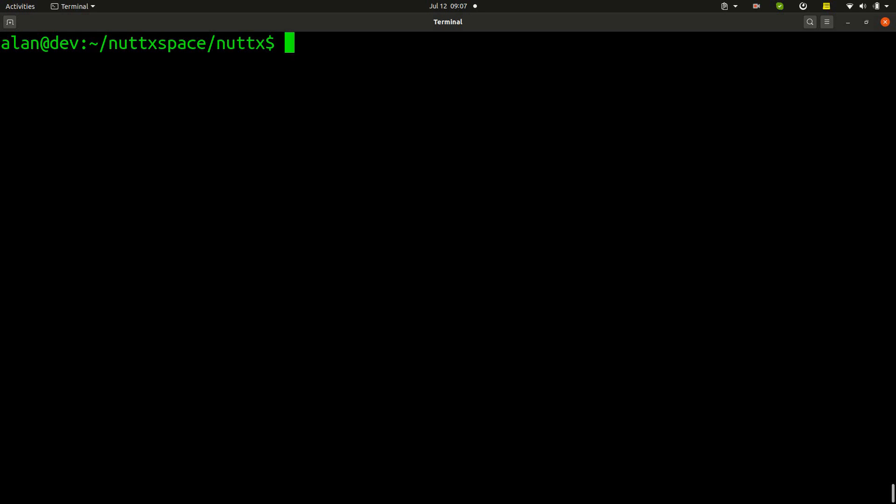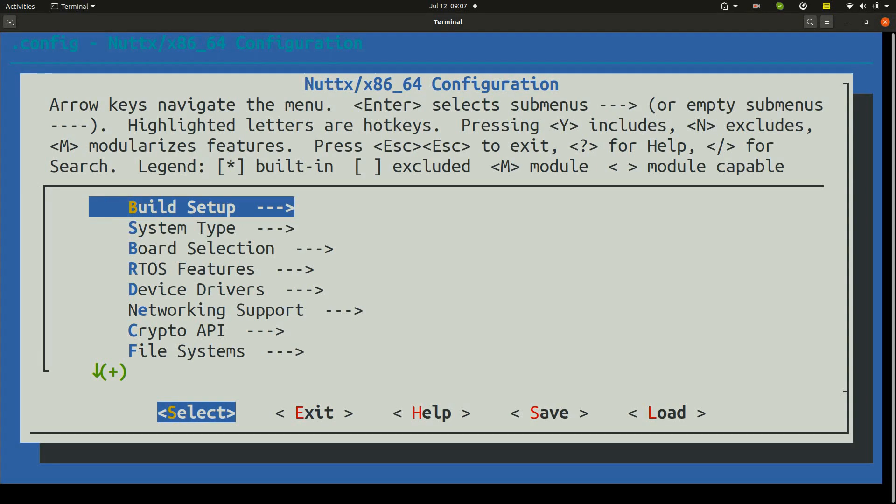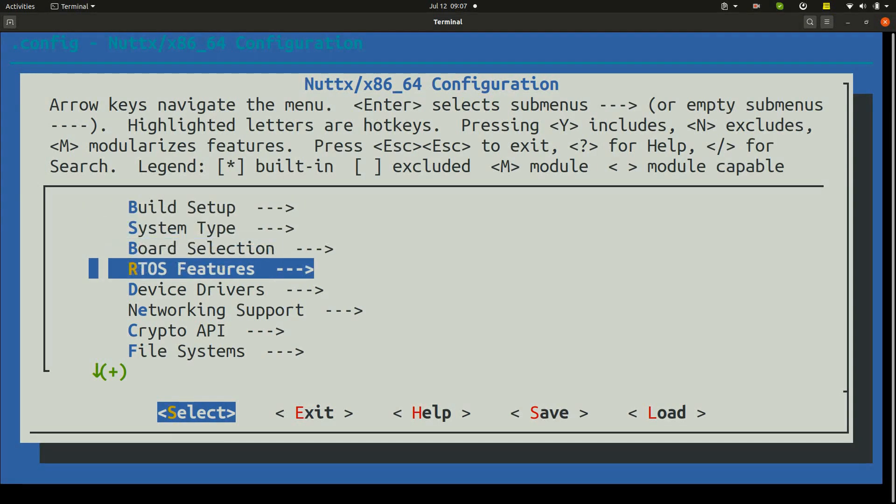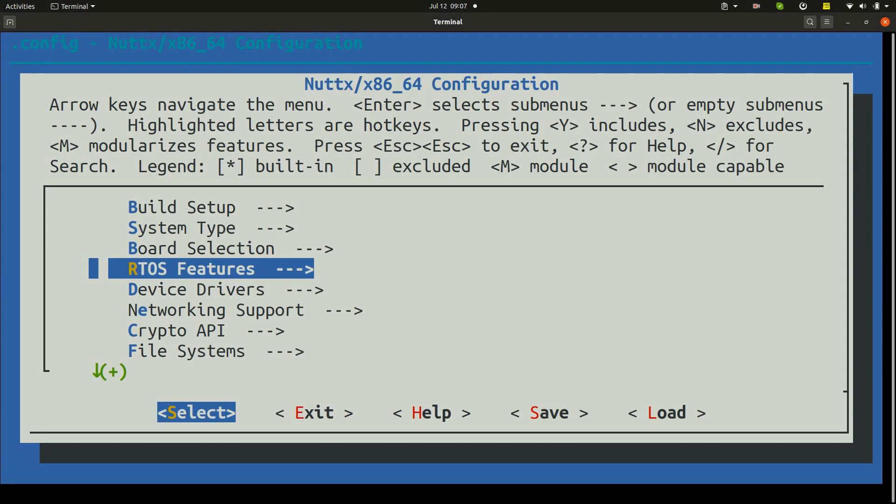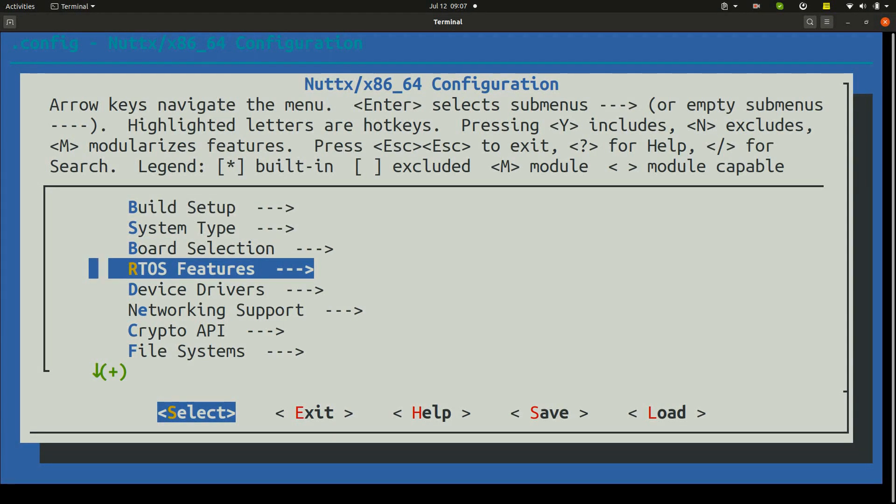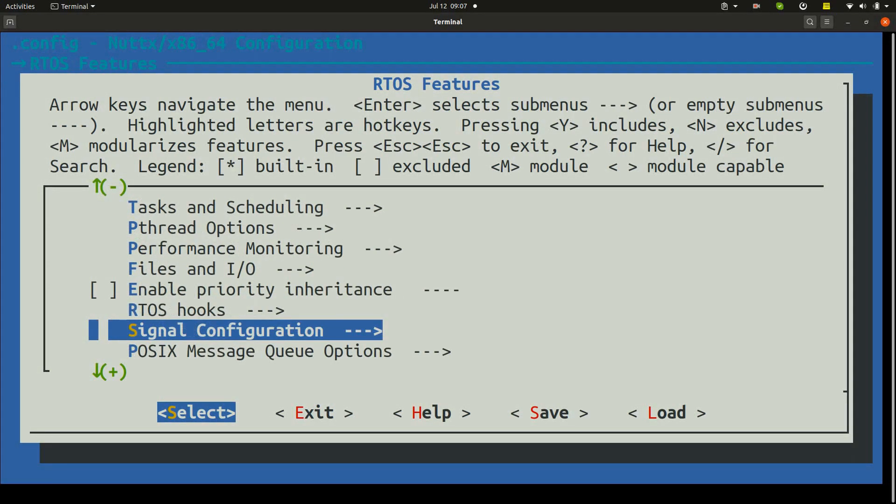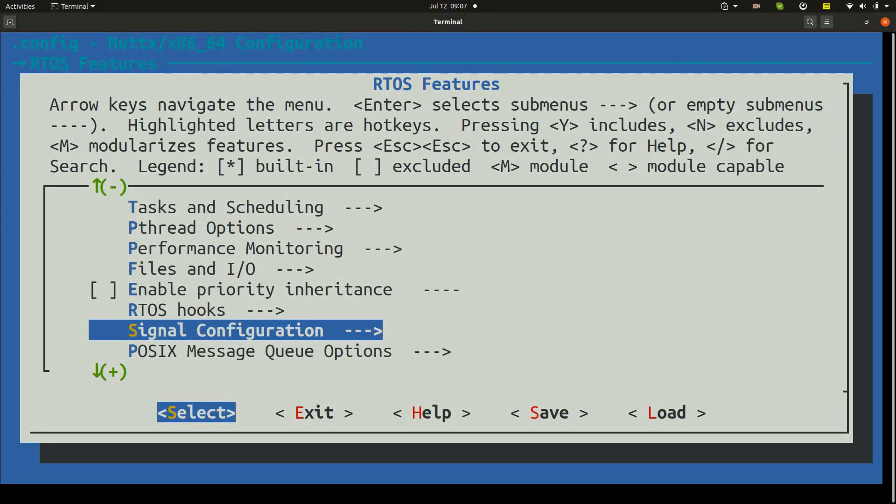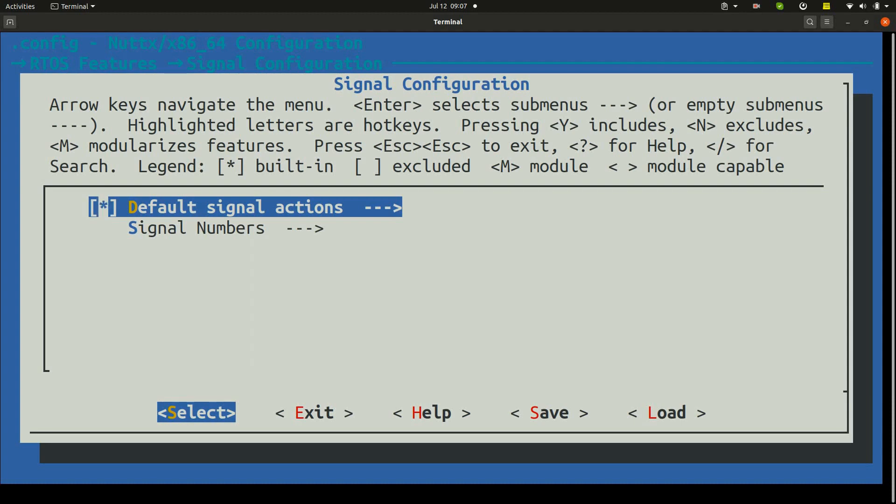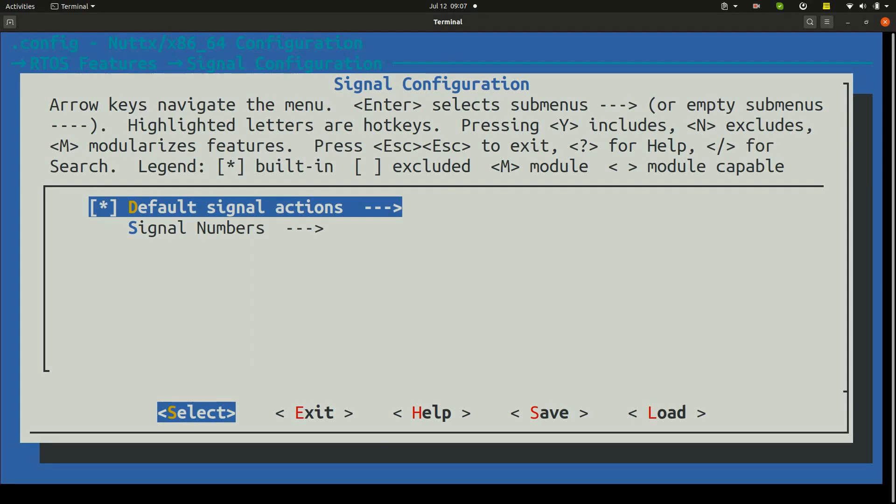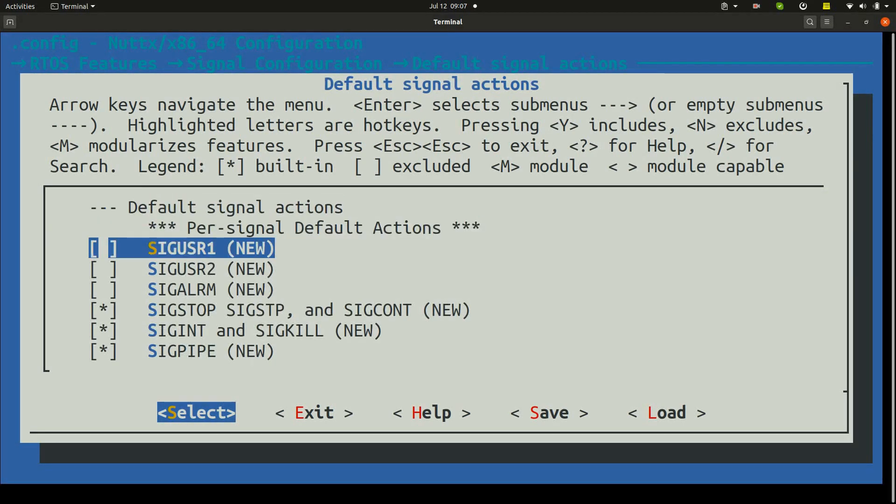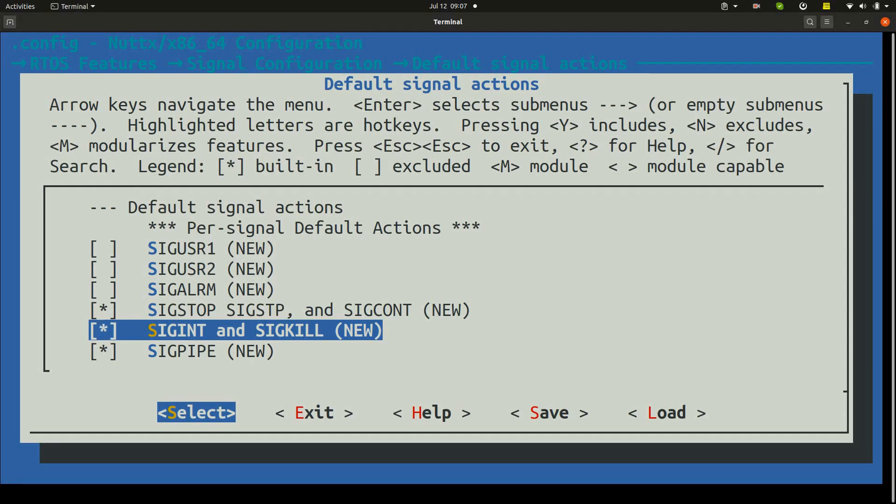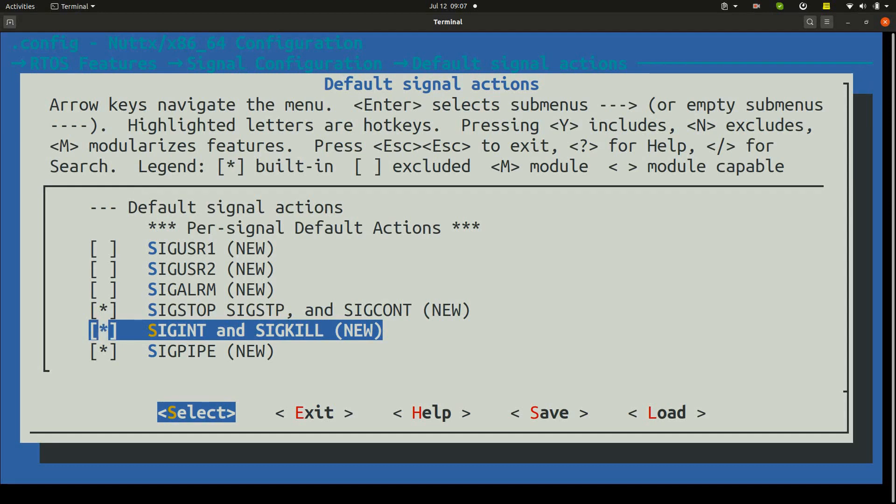In the options RTOS features, move down to signal configuration, select default signal actions and just confirm that SIGINCH and SIGCONT are selected.